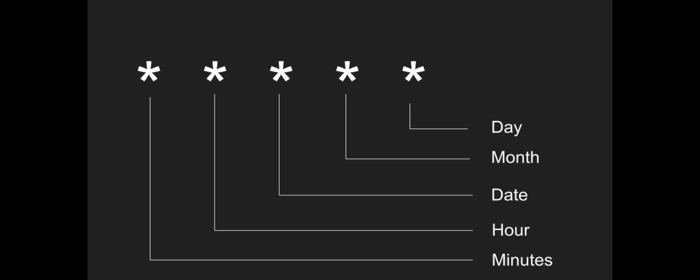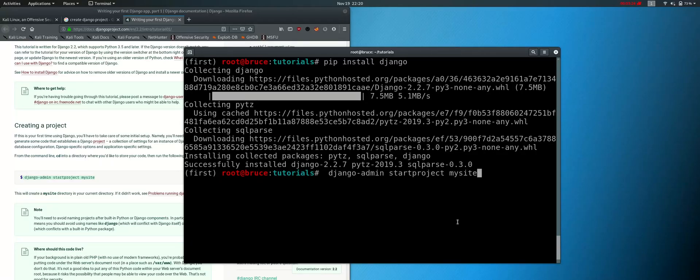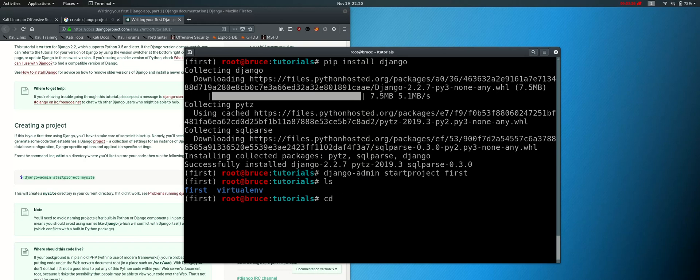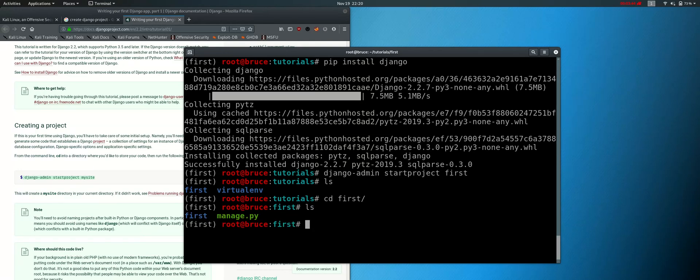Next, we can use the crontab. First, we will create a virtual environment, then we will install Django. We will execute the crontab. First, we will create a project — the project name is 'first'. We will use the cd command to change directory, then install Django. The first file is manage.py. We will create a default and check the Django project, then run the crontab.